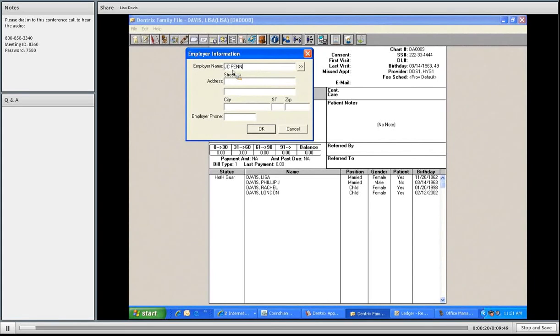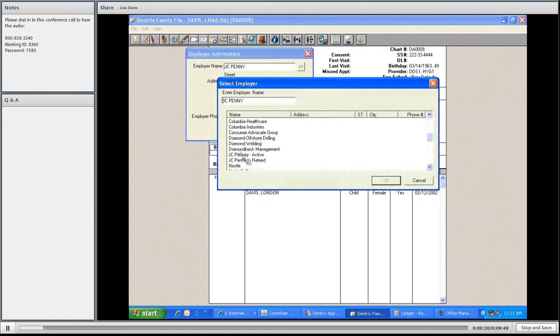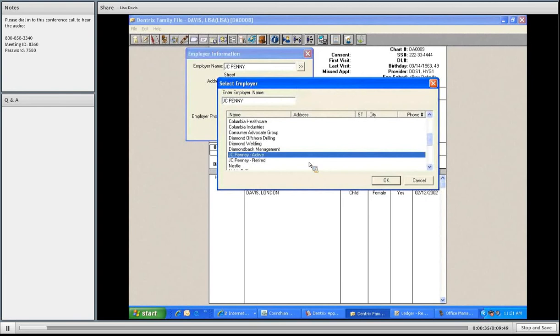First thing, I want to see if JC Penney is already in here. There we go, JC Penney, active. I'm going to attach it there because I'm going to pretend like that's where he works. You don't need to have multiple same employers in the database, or I can create a new one. But we're going to choose JC Penney.